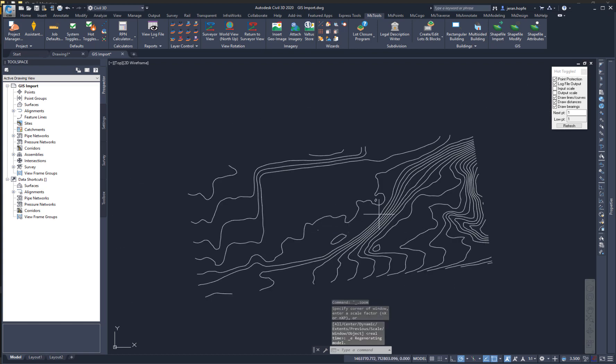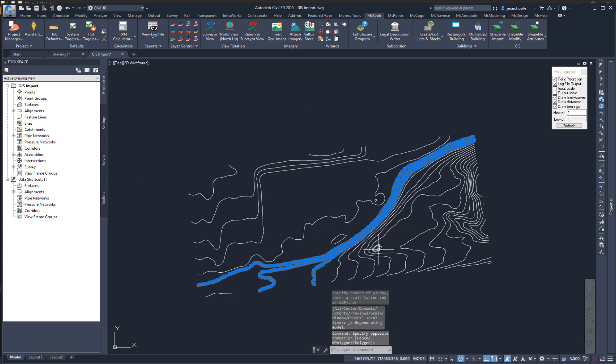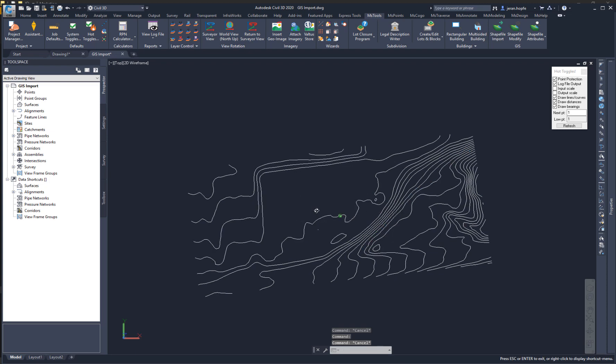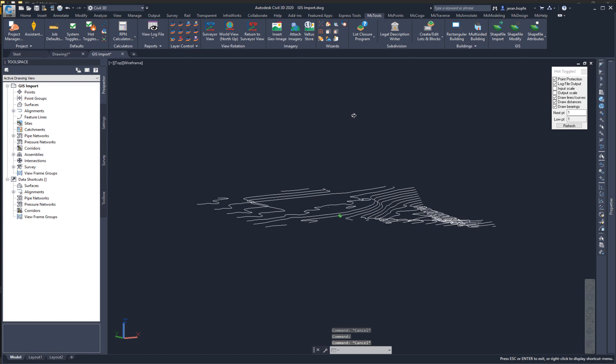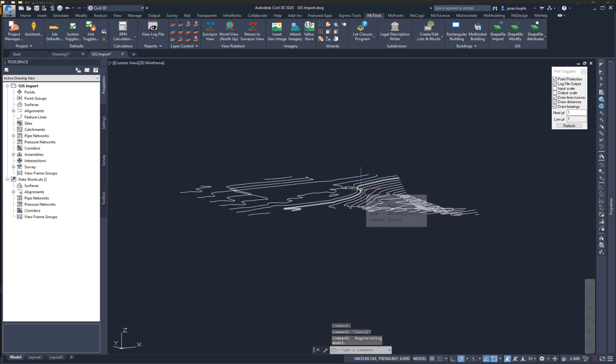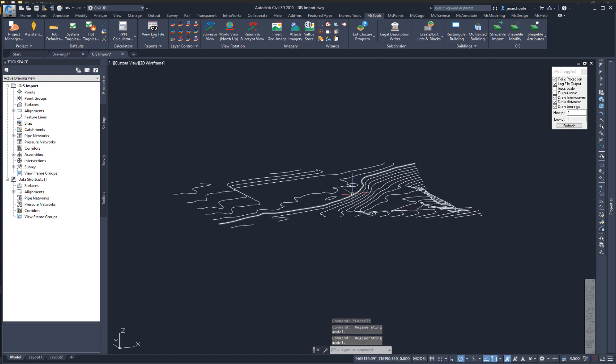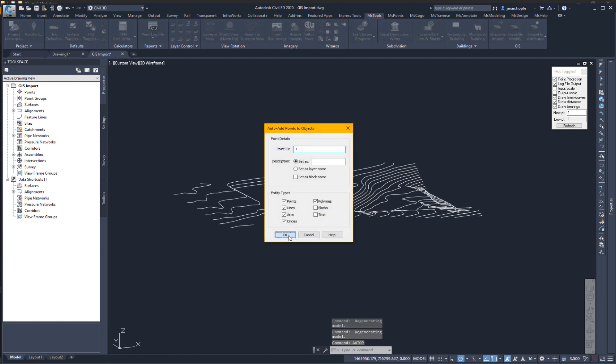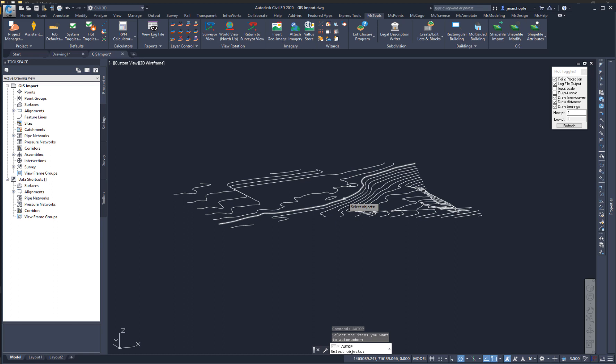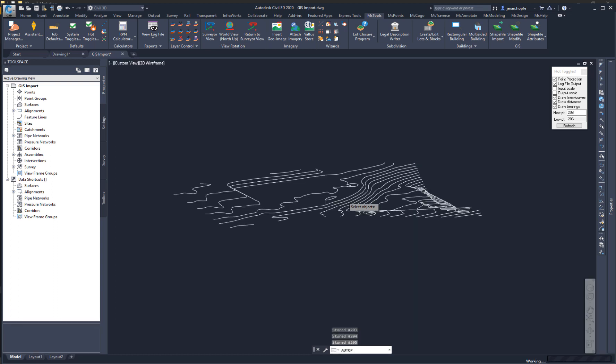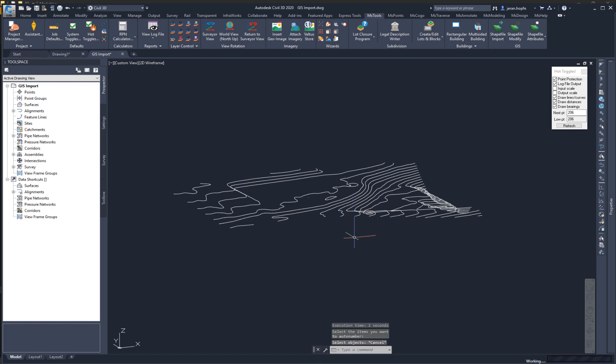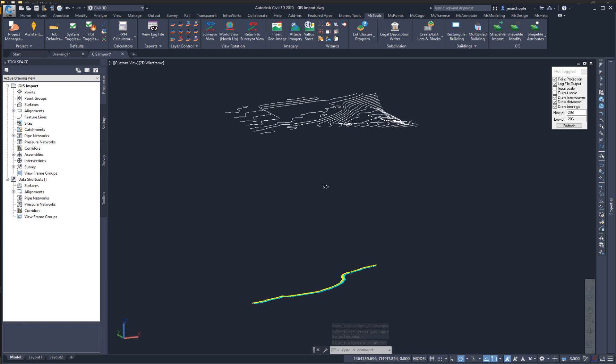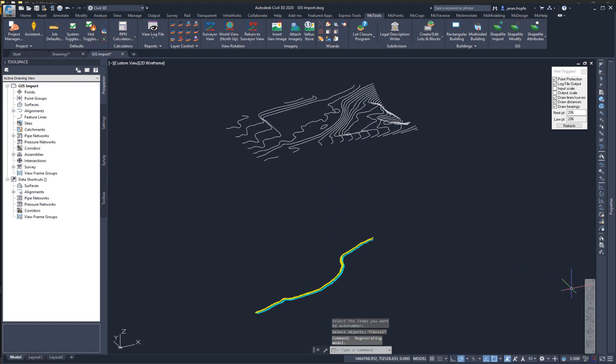And here I have my shapefile brought in as polylines, which have been elevated. Now I'd like to add one of these to the database. I'm going to type AutoP to add automatic points to an object. I'm going to select a line and I'll hit Enter. And points have been added. Notice that these points are 2D points. They do line up.